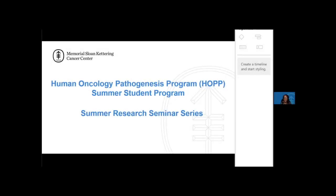Good afternoon, everyone. Welcome all. My name is Vicki Bowden for those that are joining for the first time. I am a project manager here in the Human Oncology Pathogenesis Program.